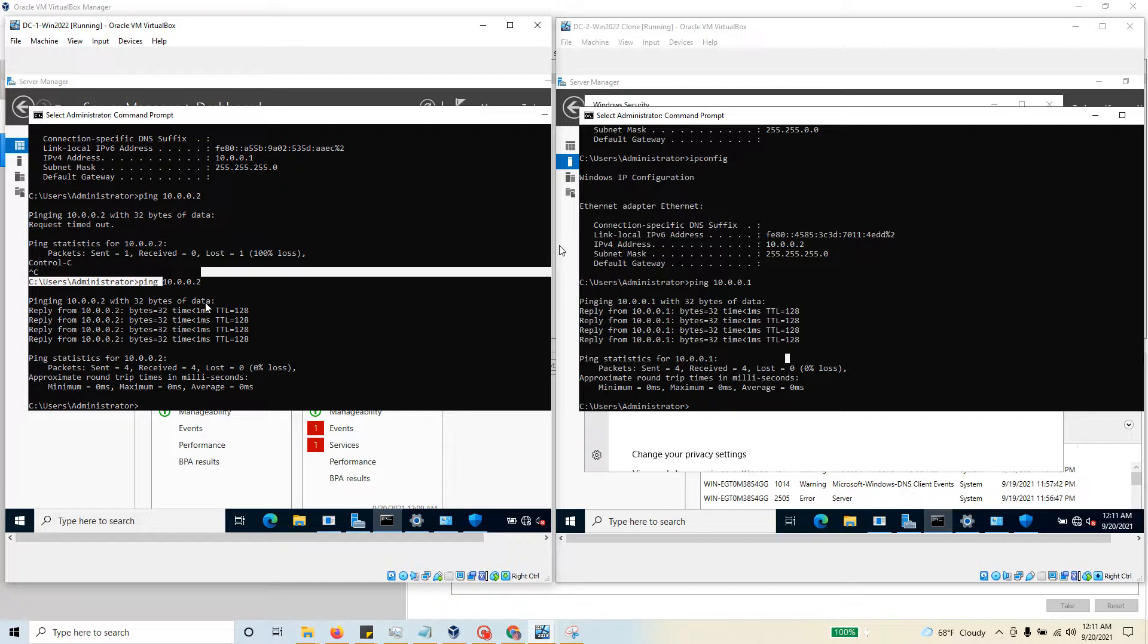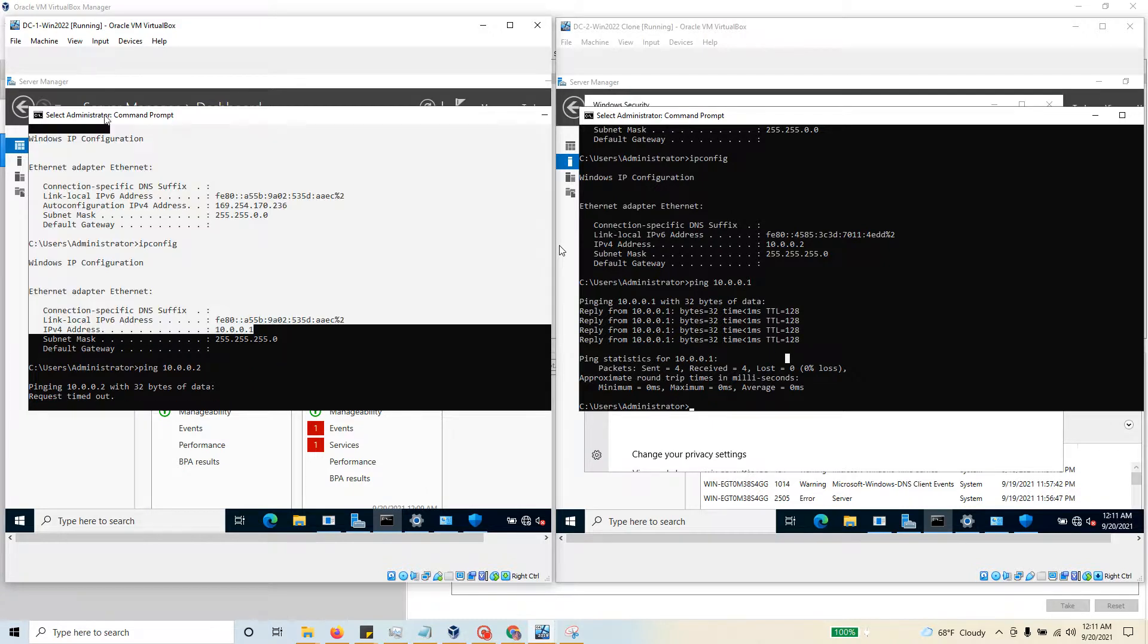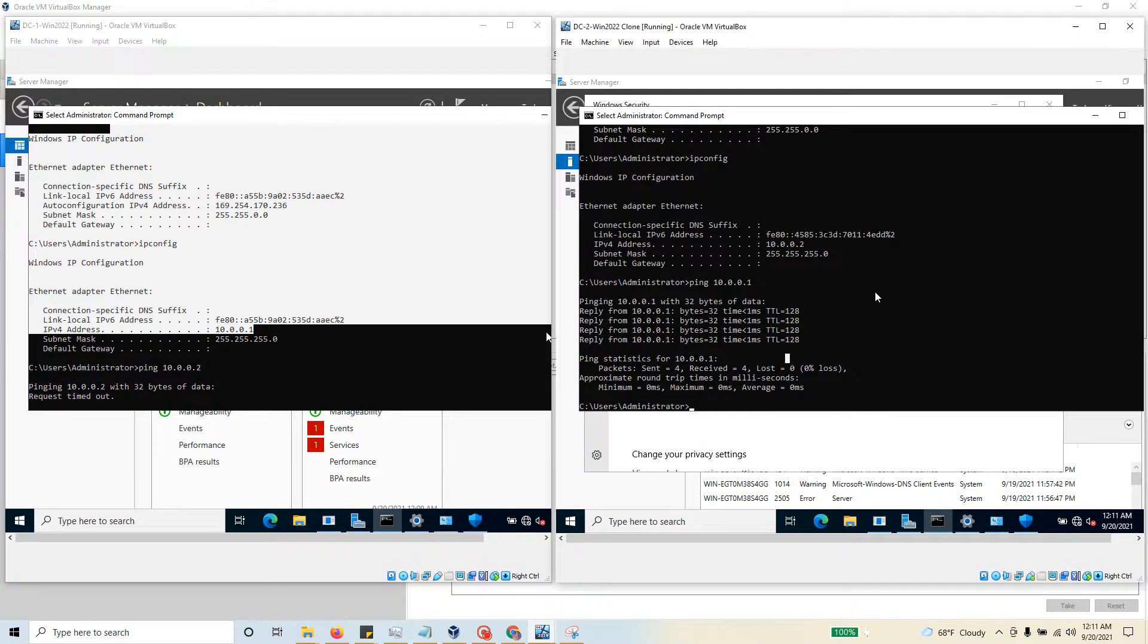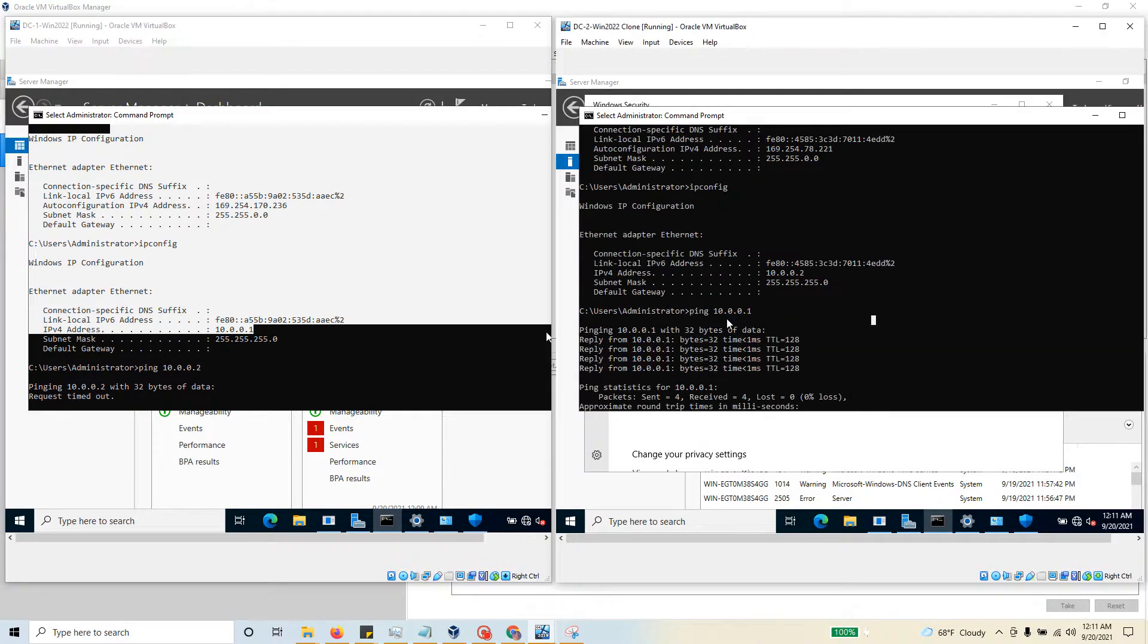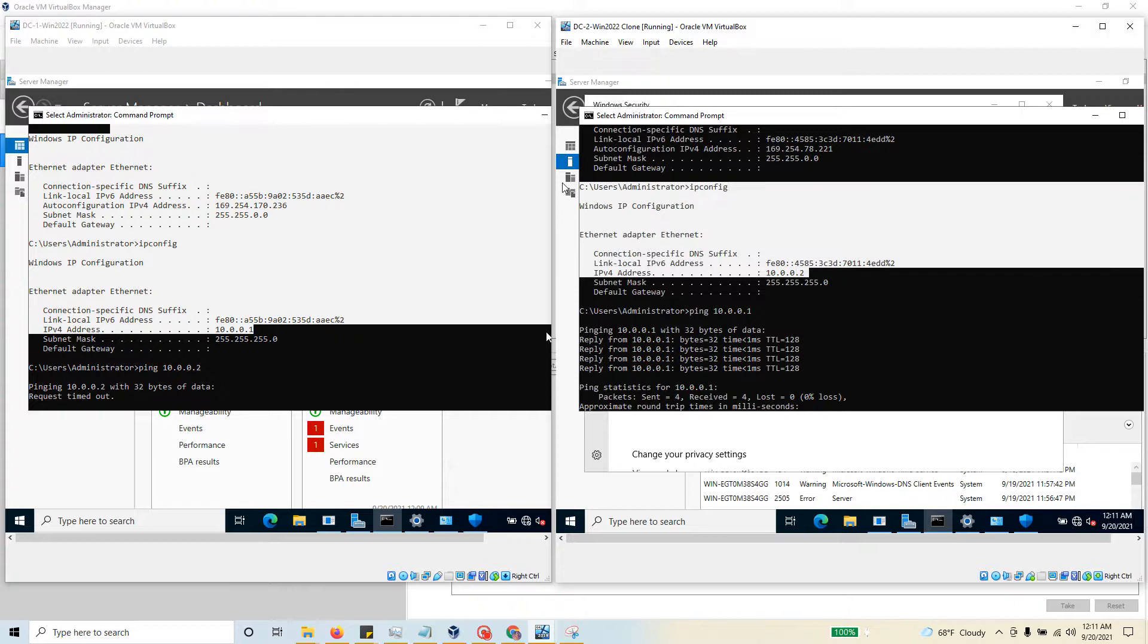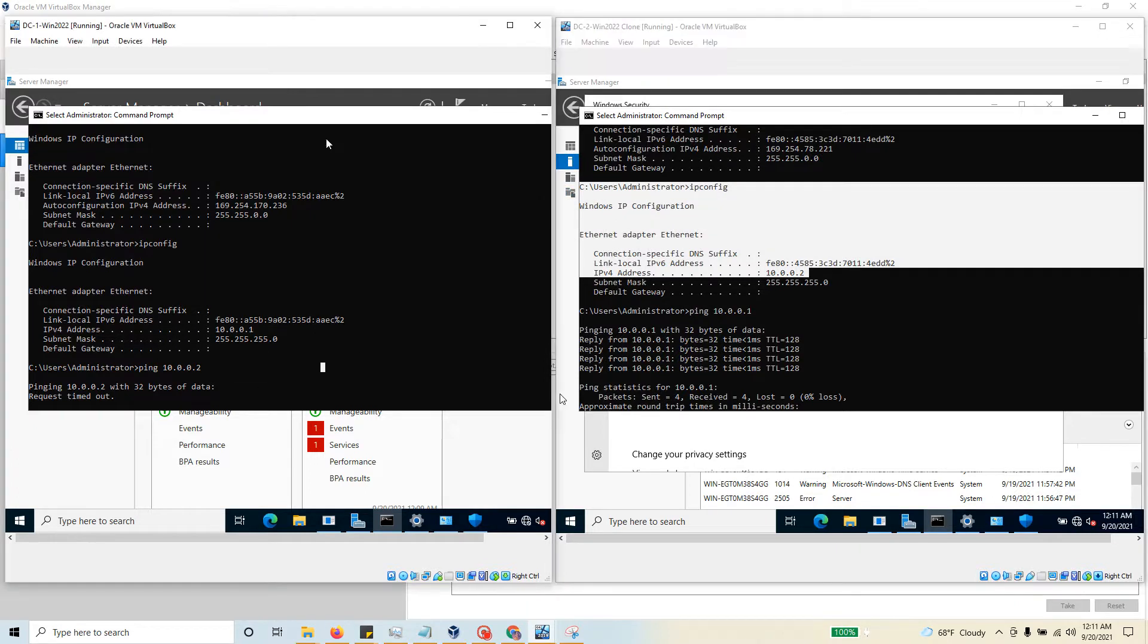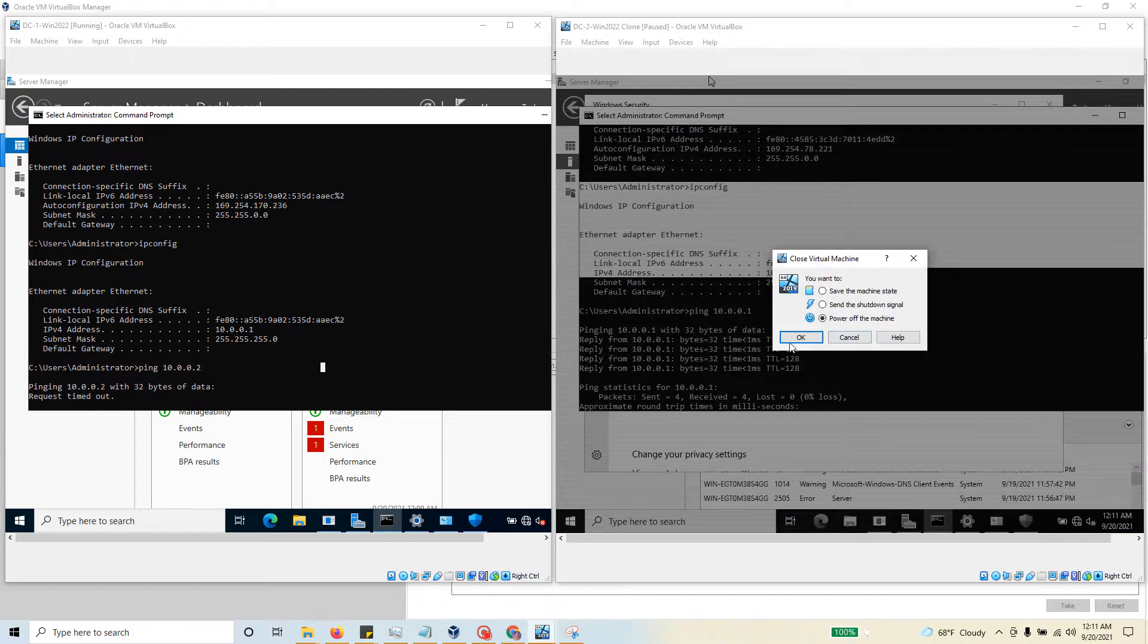Domain controller two, we have assigned 10.0.0.2. We made sure that this machine can connect to the other machine. Right now, I'm going to close domain controller two for now, come back to domain controller one, and install a role.